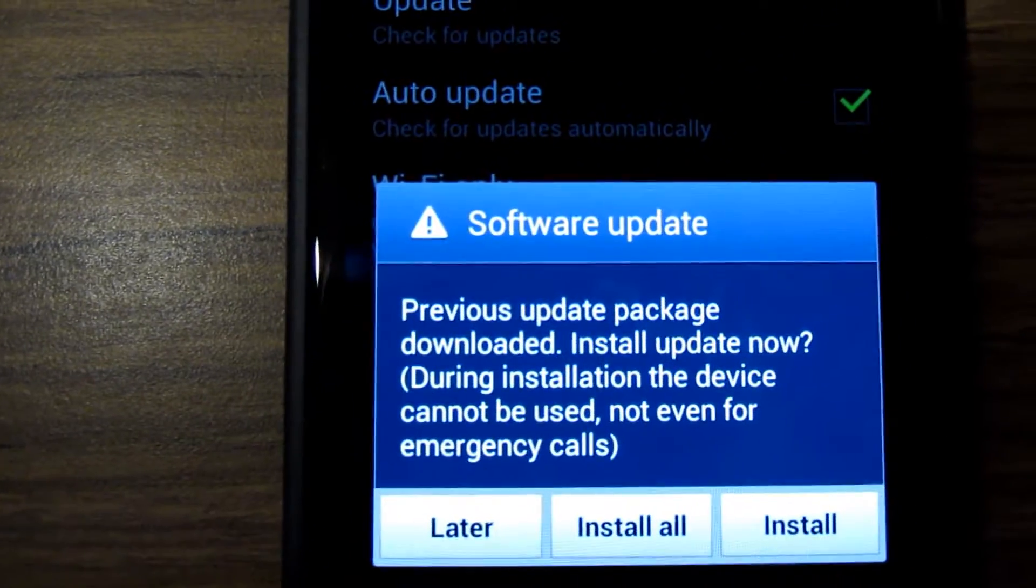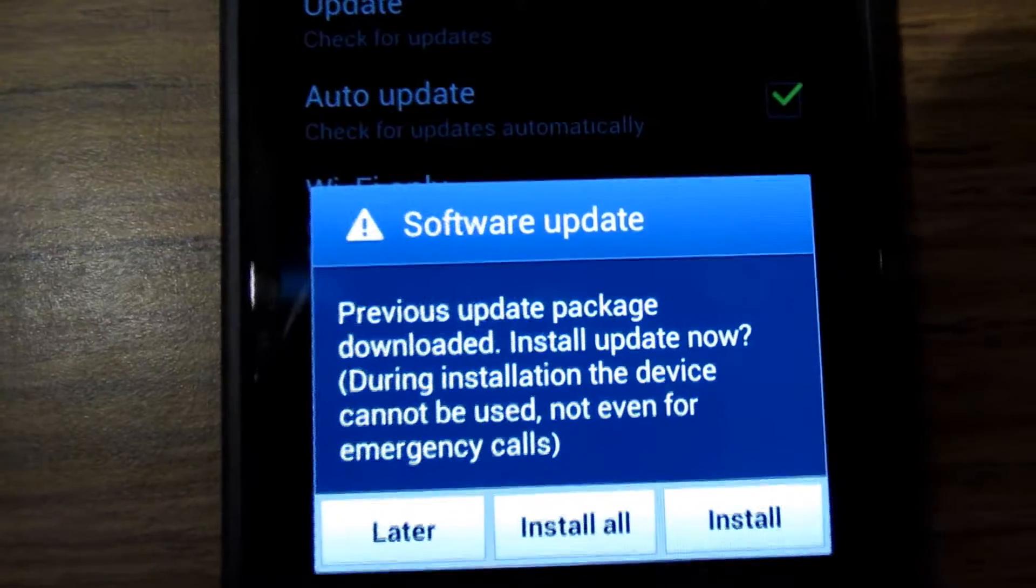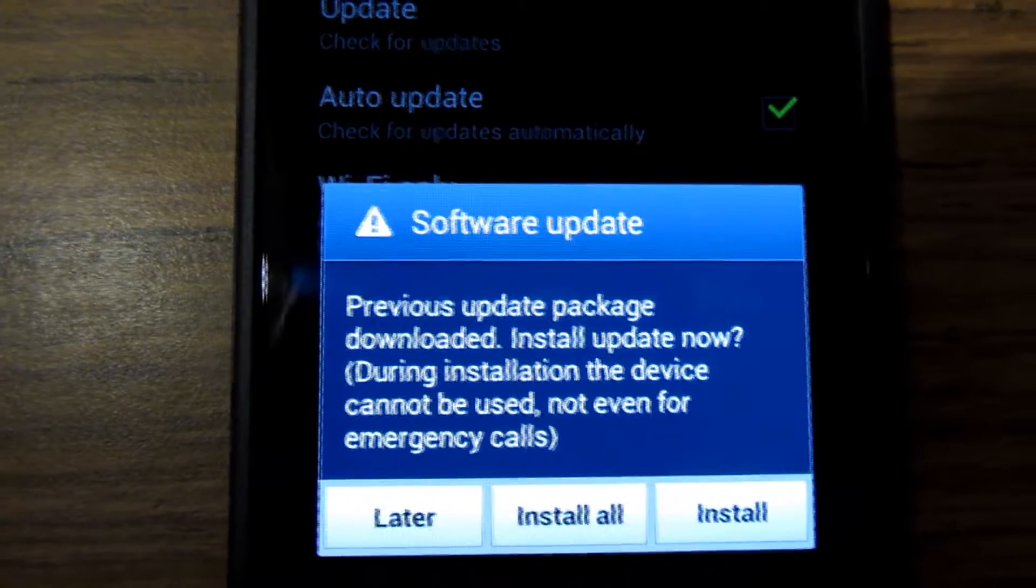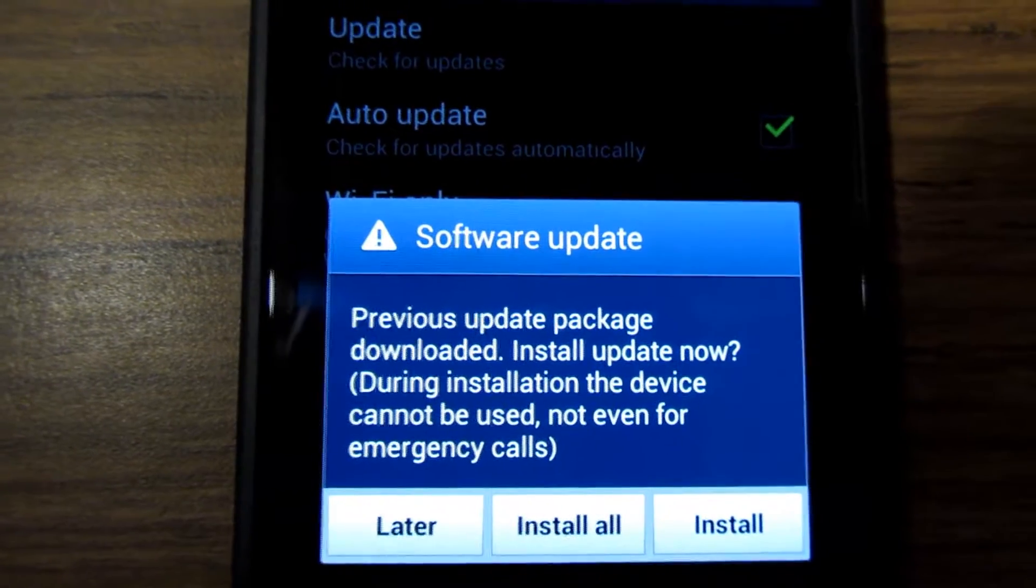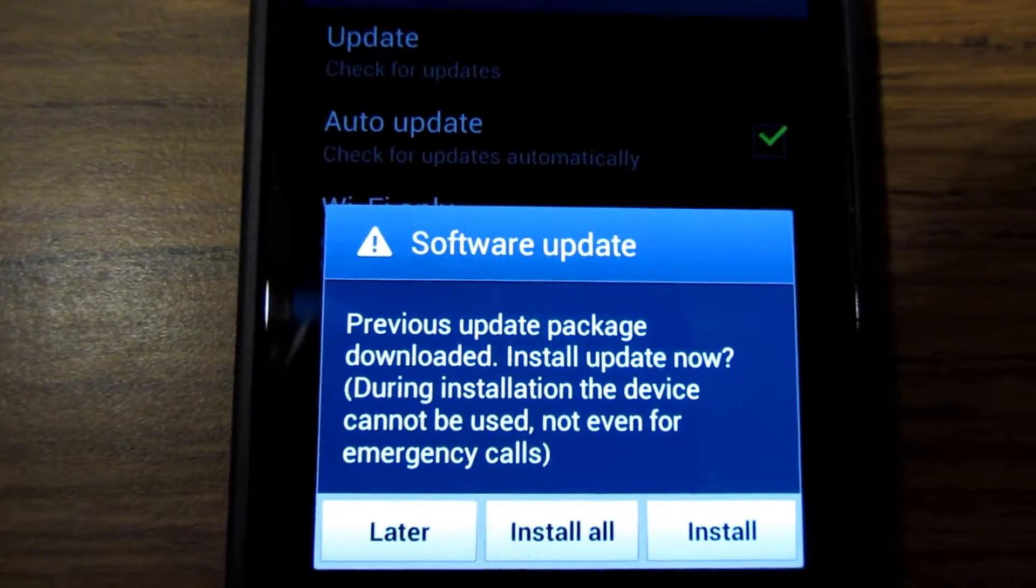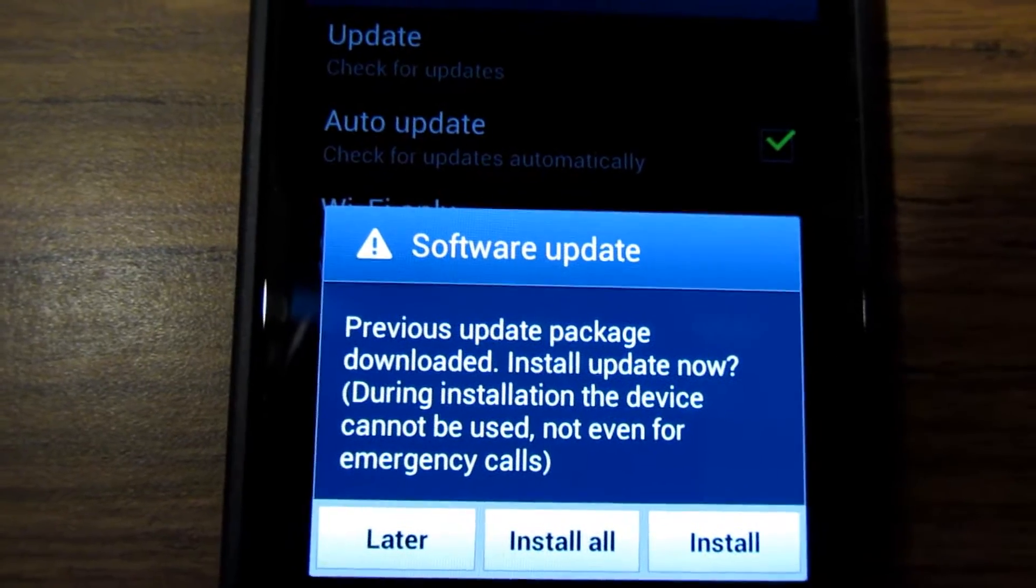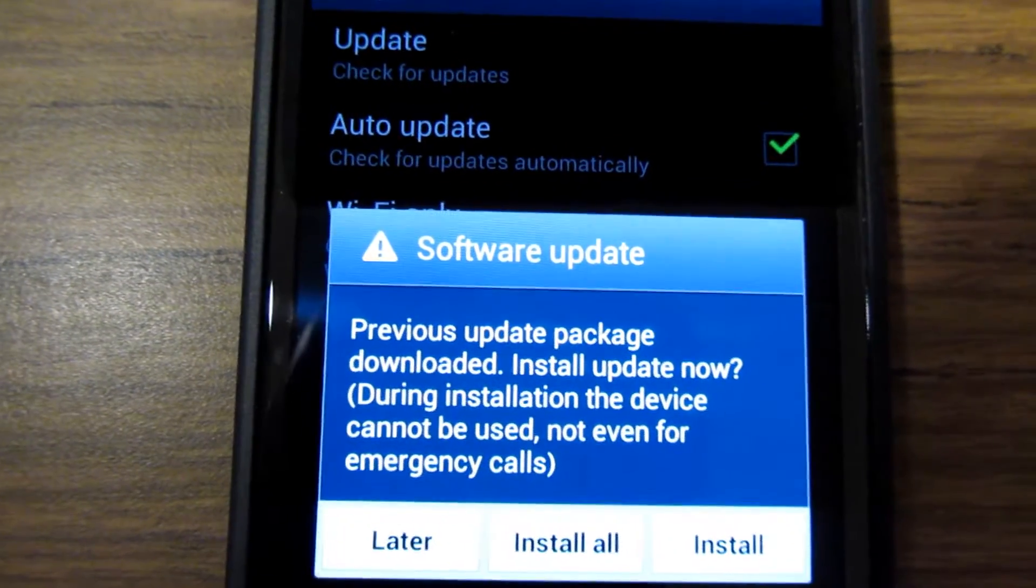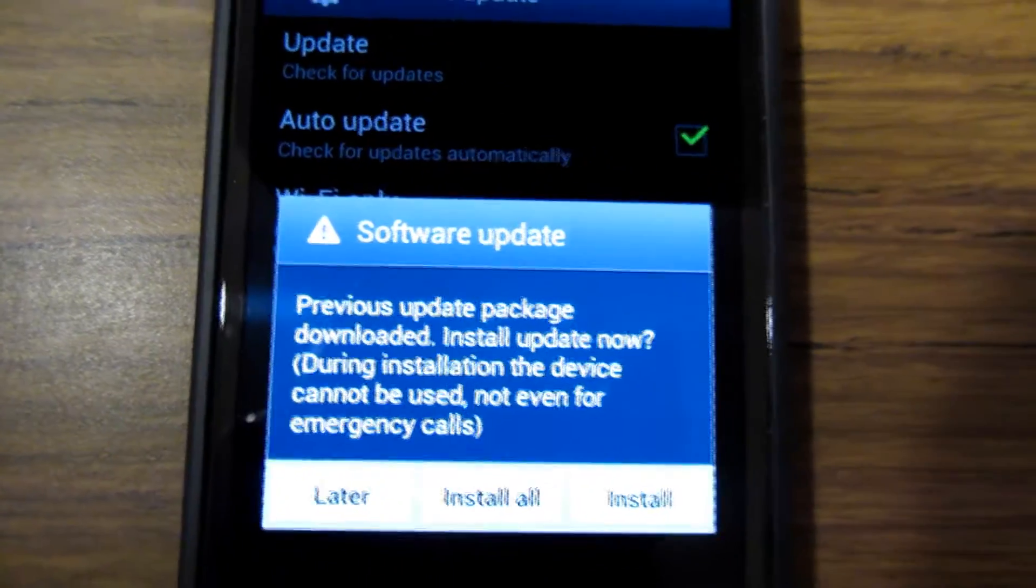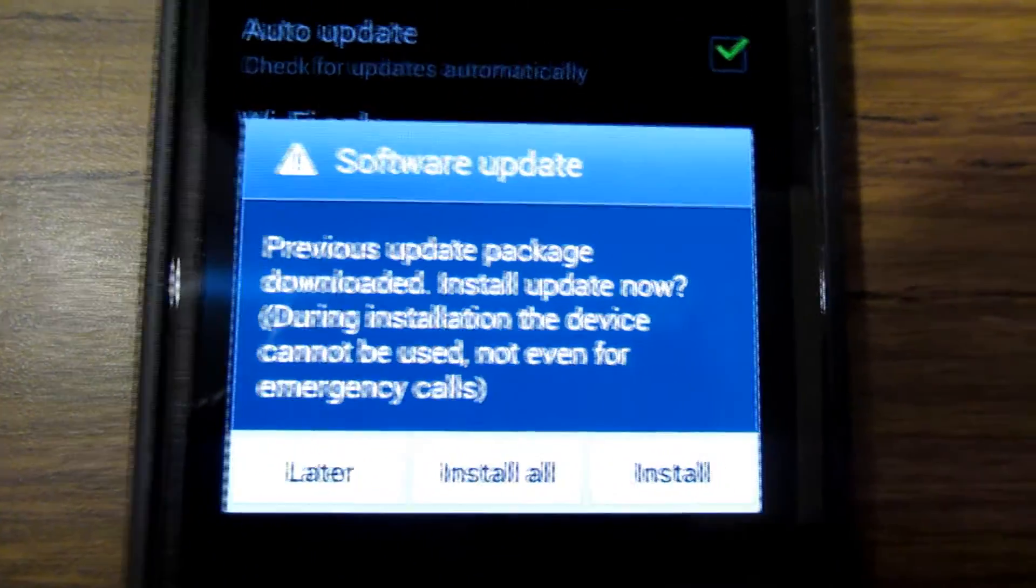So this one says previous update package downloaded. Do you want to install it now? One very important thing that I want to stress before you load any type of firmware updates is you're going to want to make a backup of your phone to Samsung Kies on your computer. There have been in rare cases firmware updates that have messed up people's phones and they've had to do a system restore and in turn they've lost everything that they've had.